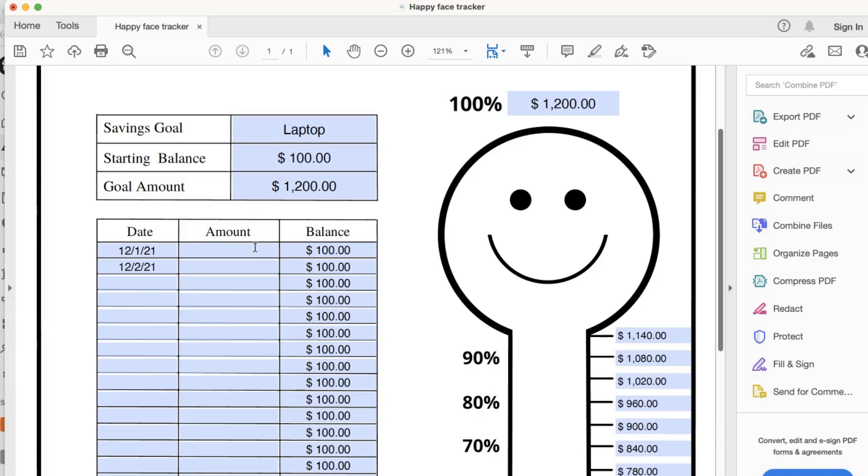You will receive two versions of this PDF file. This is version one where the calculation is done for you in both this chart and the thermometer.